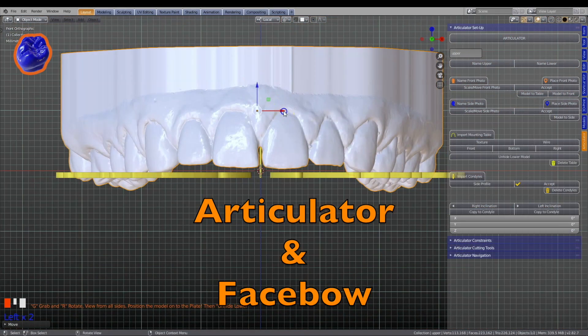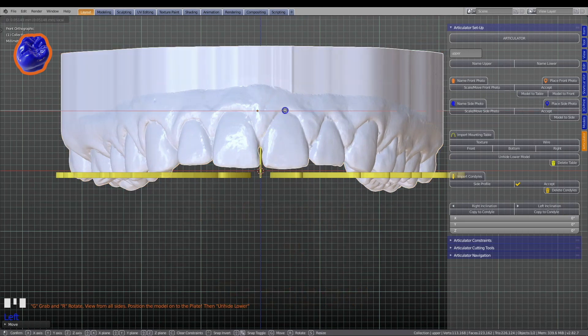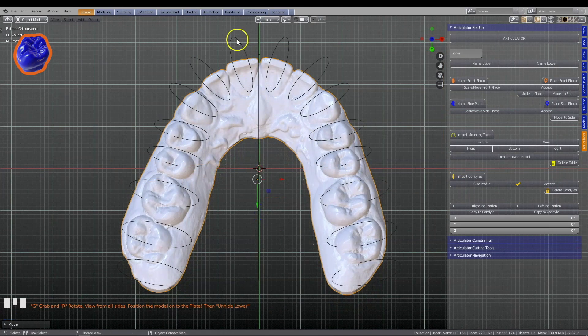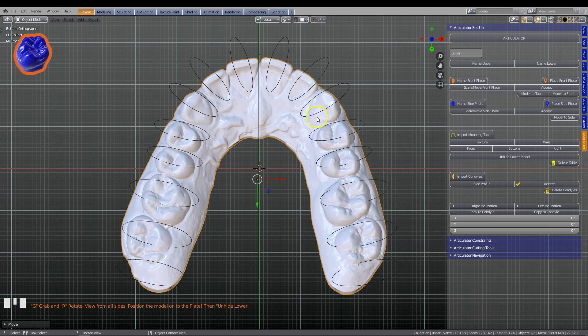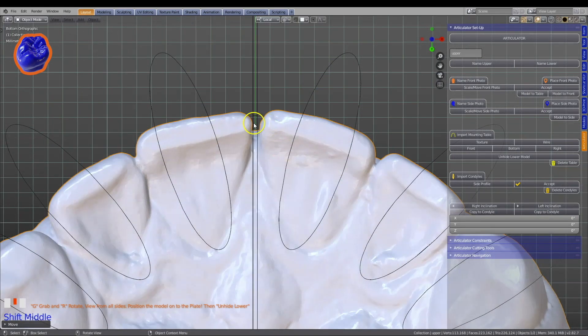Blender for Dental is powered by the open source Blender software program with add-ons designed to take your digital dental experience to a whole new level.